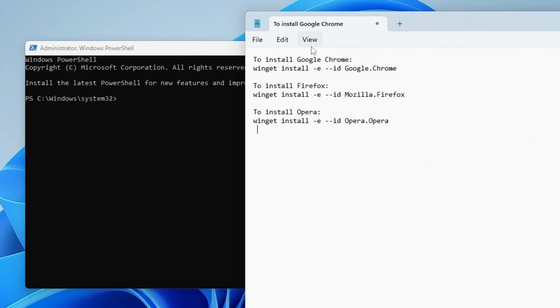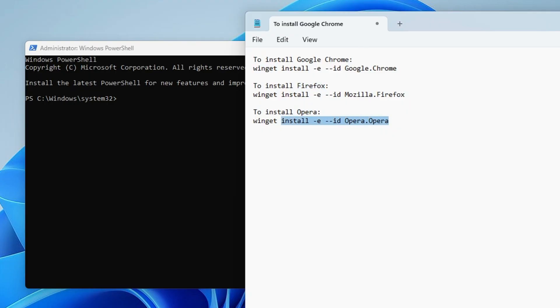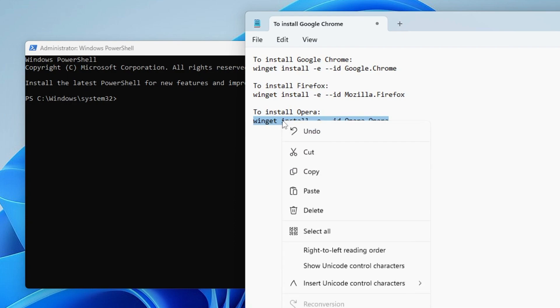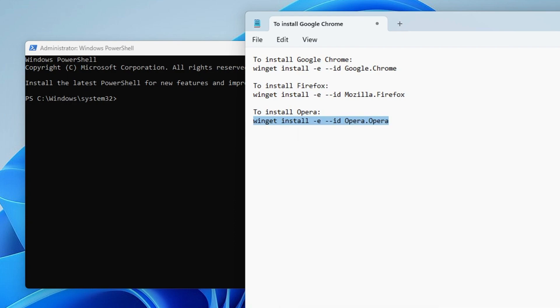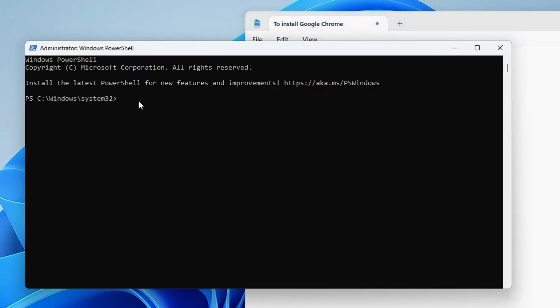Now I will be sharing three different commands. This command you will be getting in the description. The first one is for Google Chrome, the second one is for Firefox, and the third one is for the Opera browser. So let's say if you want to install the Opera browser, then you can just copy this code command from the description.